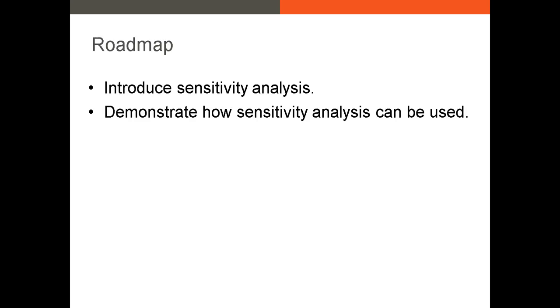In this video I'm going to introduce you to sensitivity analysis and then I'm going to give you a very simple example of how it can be used in valuation work.